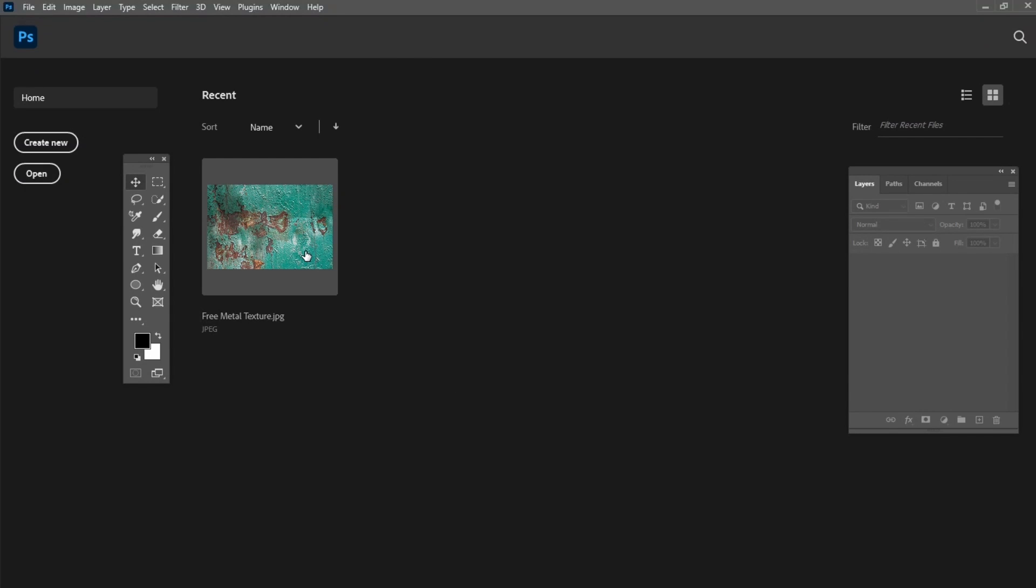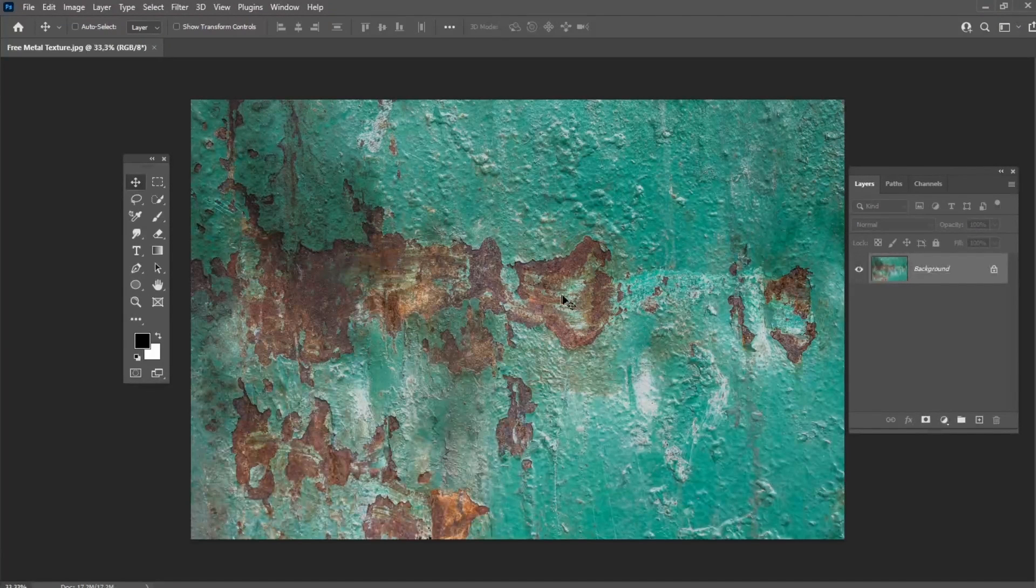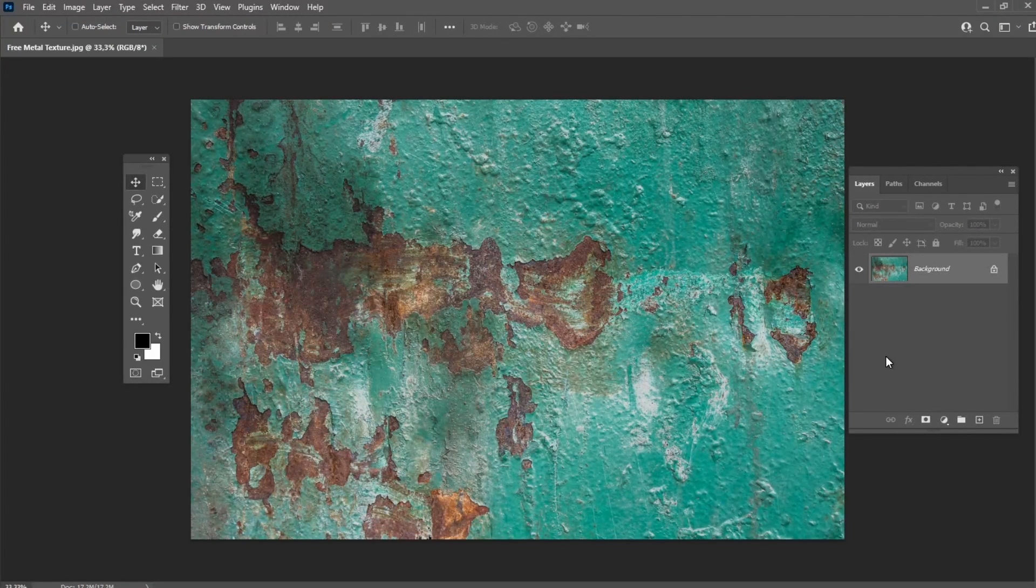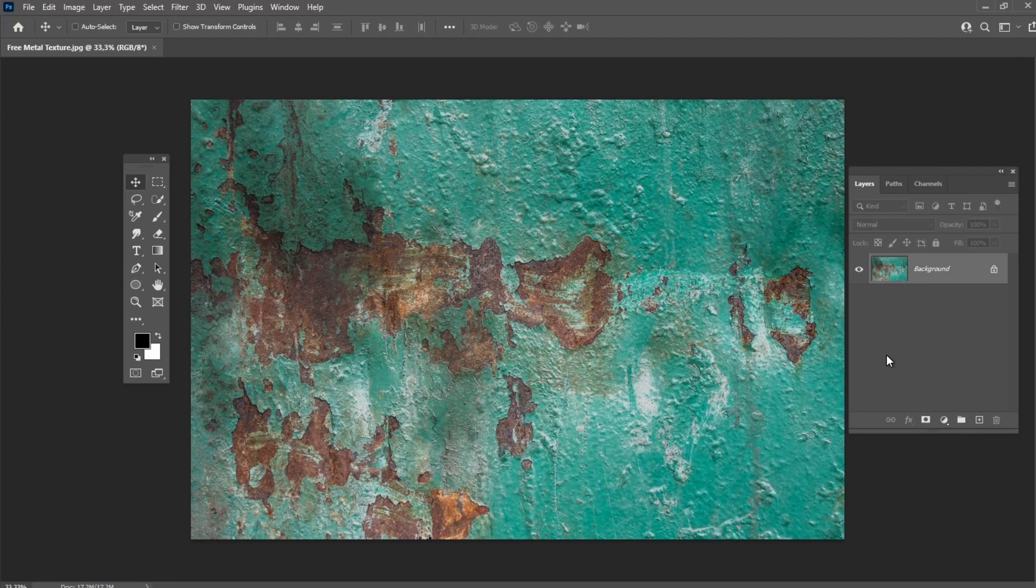Here is a free texture which I created for you. But you could also create your own by taking a photo of any metal surface, even with your smartphone.